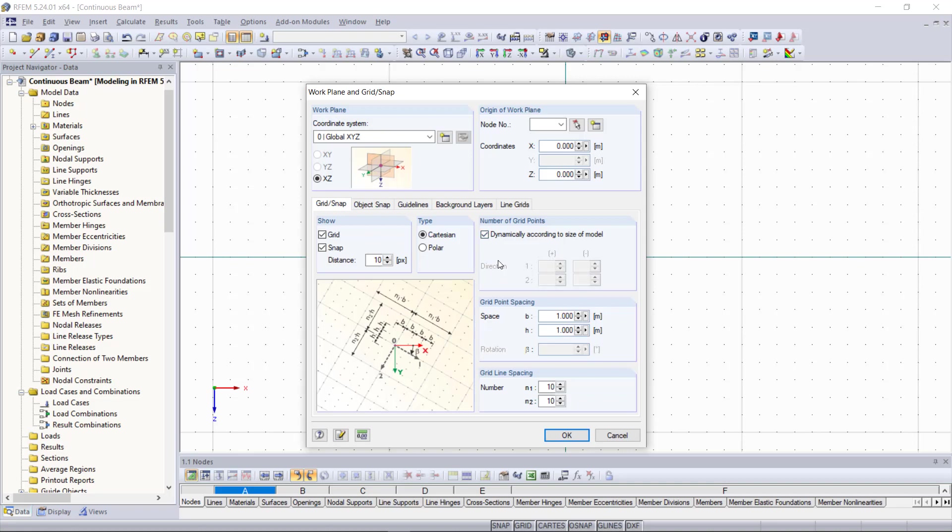And then we can activate up here the option dynamically according to size of model. And this will allow us that our grid is getting adjusted automatically to the size of the model. Down here we can set the space or the distance between those grid points but we can keep that as one meter for our example. Then grid line spacing we can keep that at 10 as well.